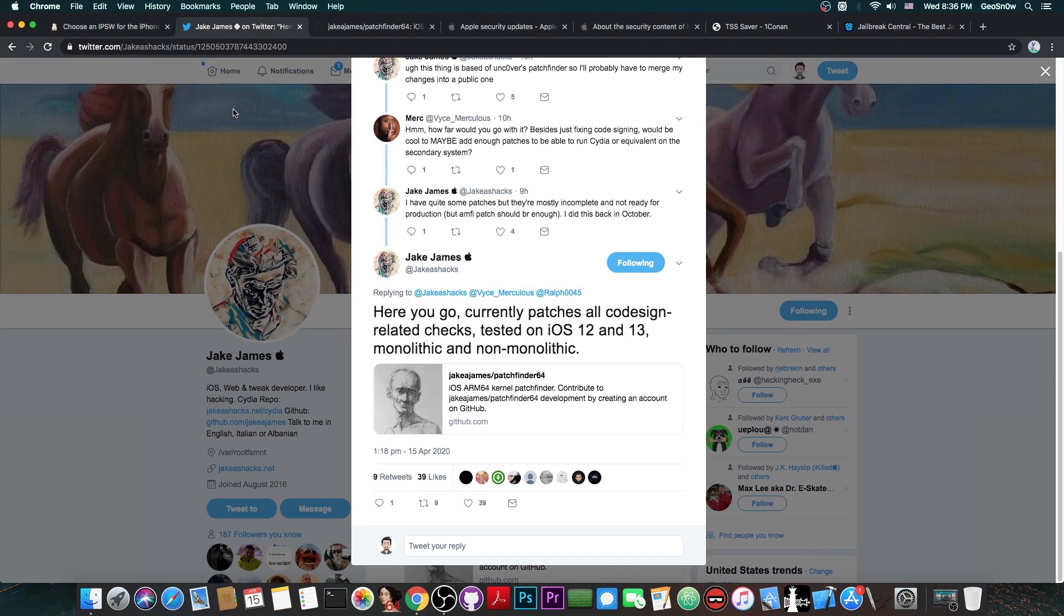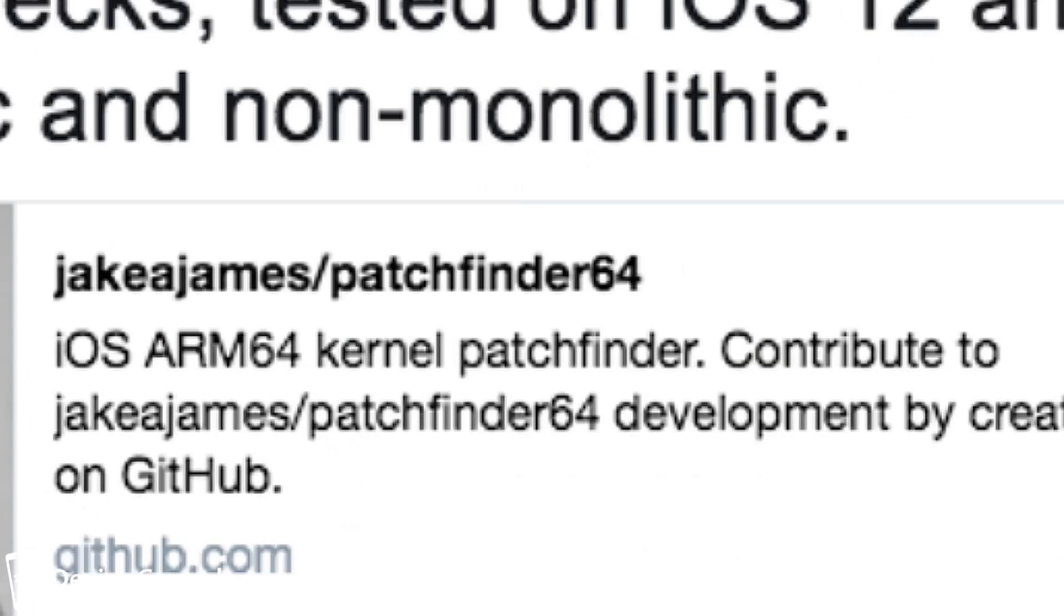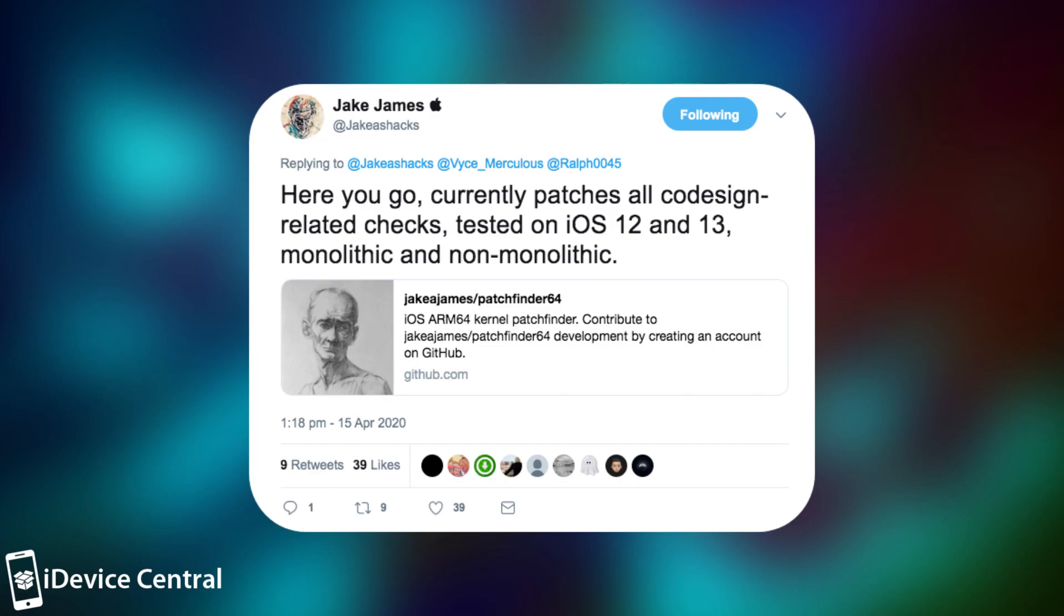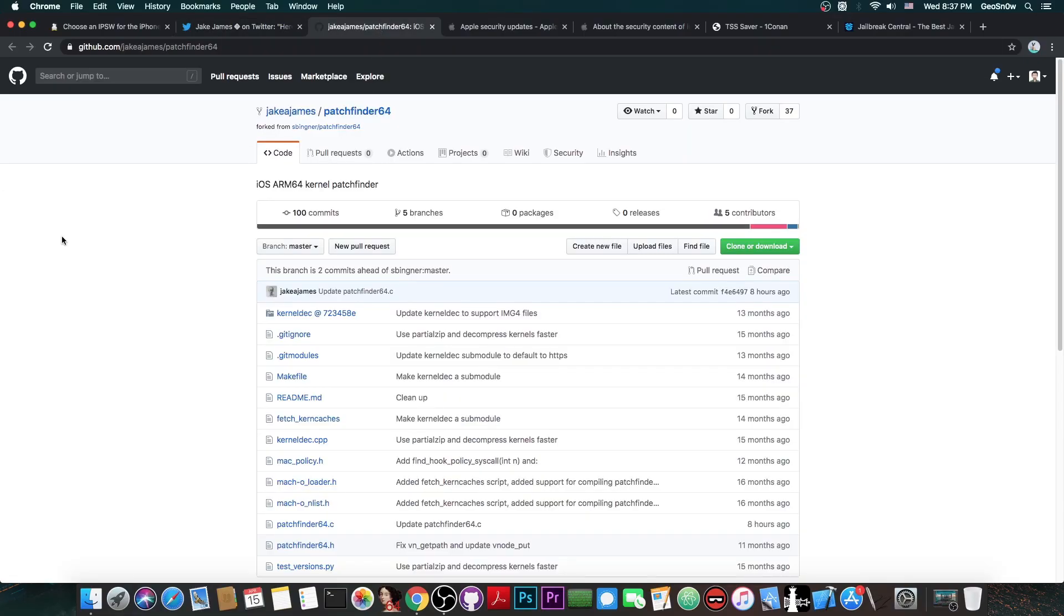Jake James has released a very important component for the jailbreak. He posted in here, quote, here you go, currently patches all code sign related checks tested on iOS 12, N13, monolithic and non-monolithic. And he open sourced it in here on GitHub, it's the patchfinder64.